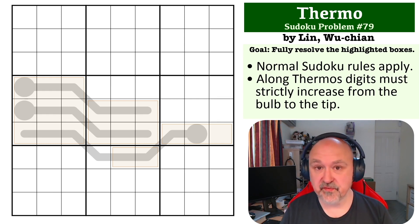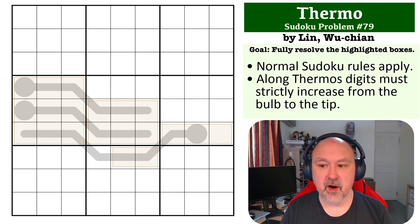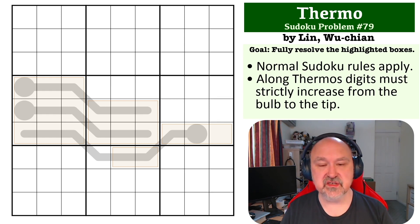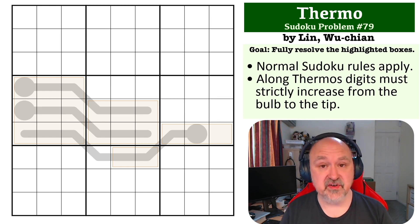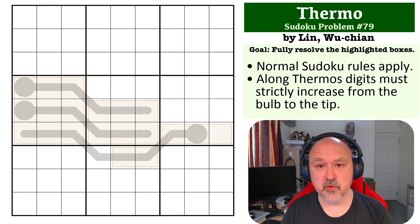There is a link below to where you can get a copy of this problem for yourself to give it a try. I'm going to wait for a few seconds so that you can pause the video and give it a shot, and then I'll be back to explain how this one works.